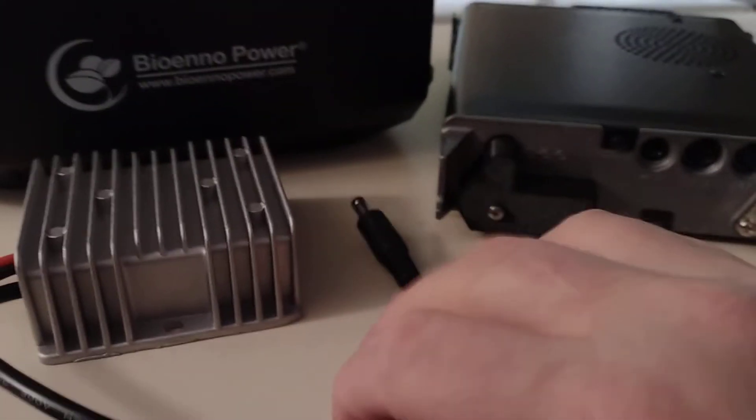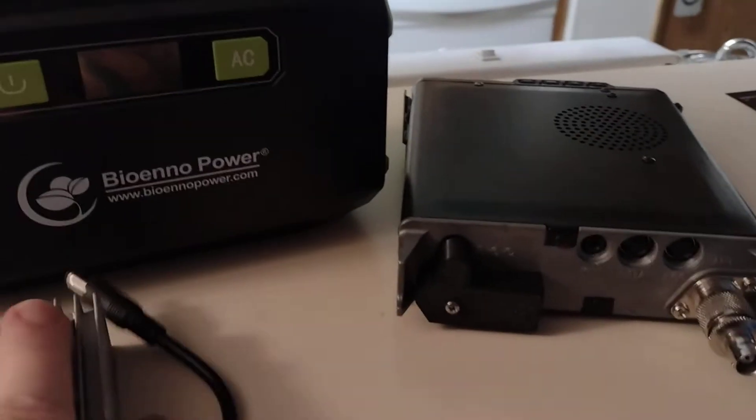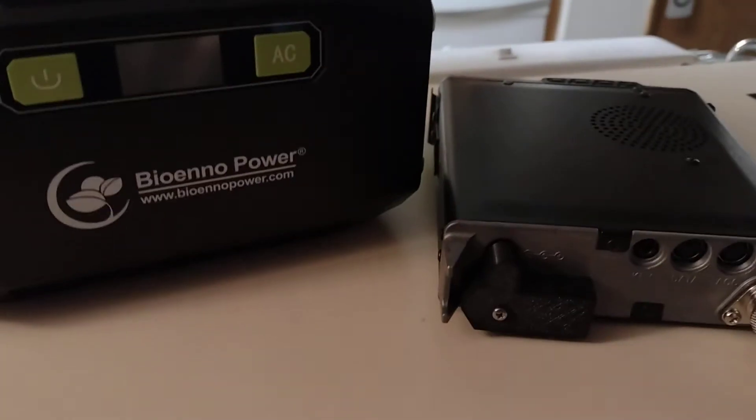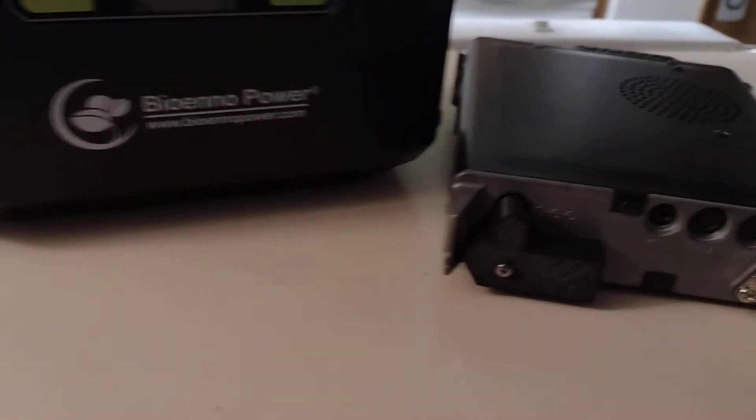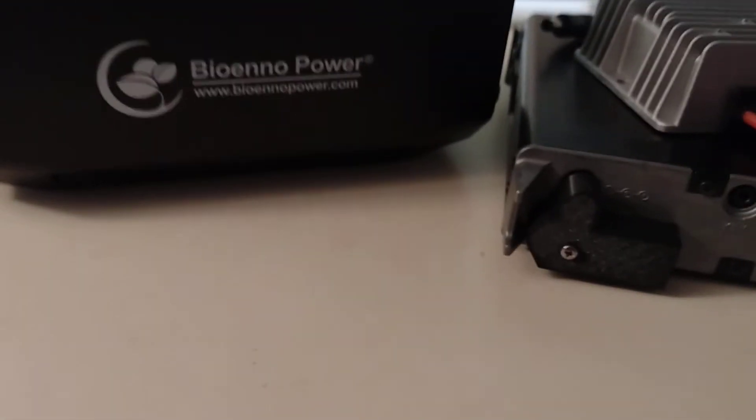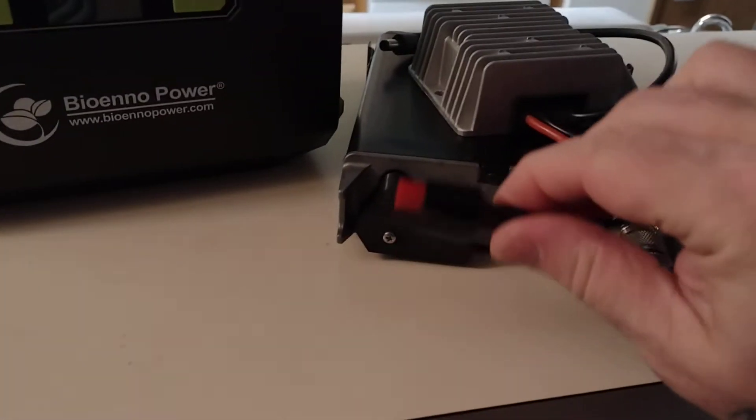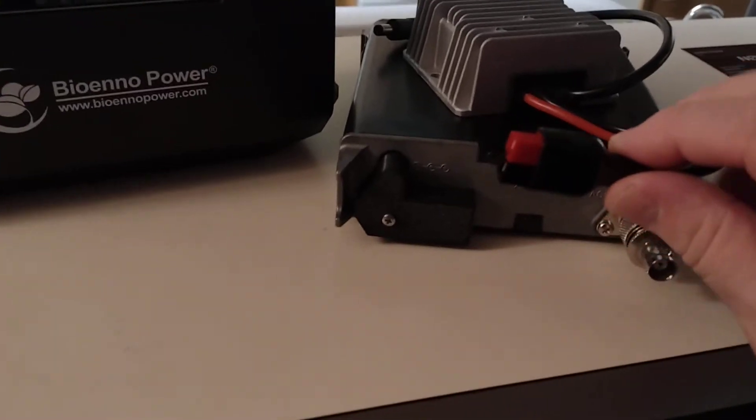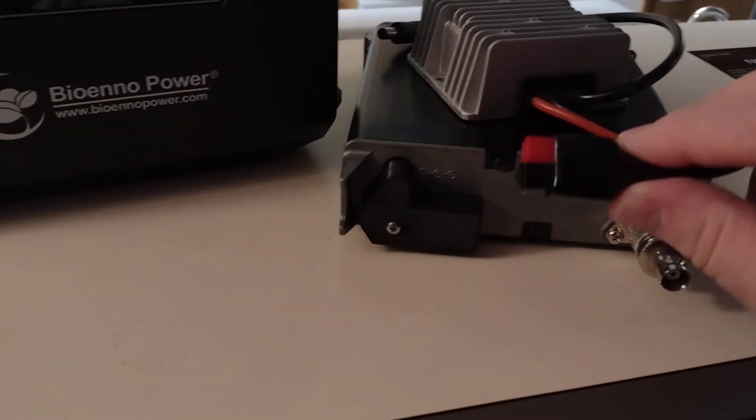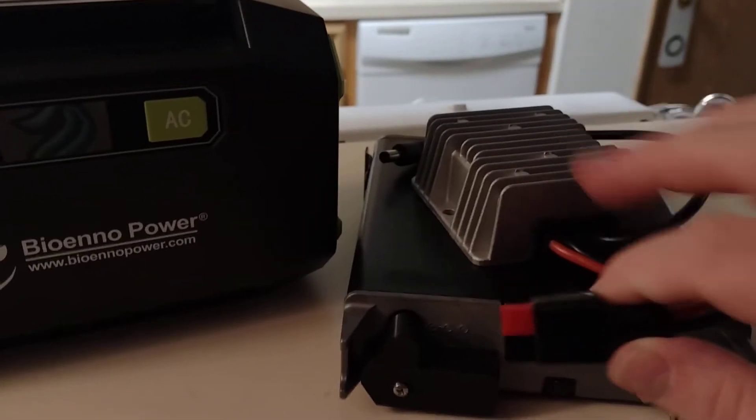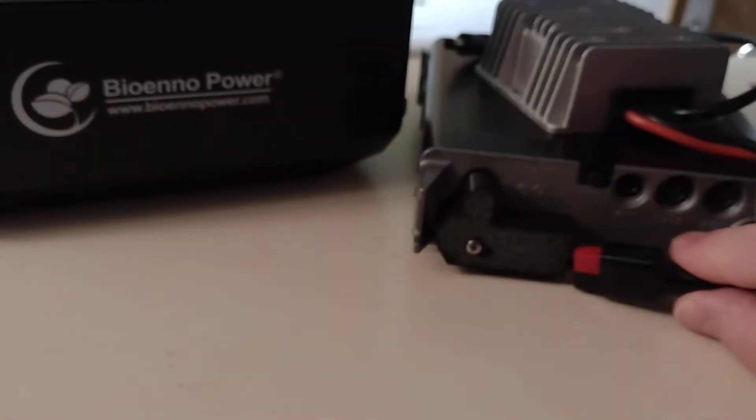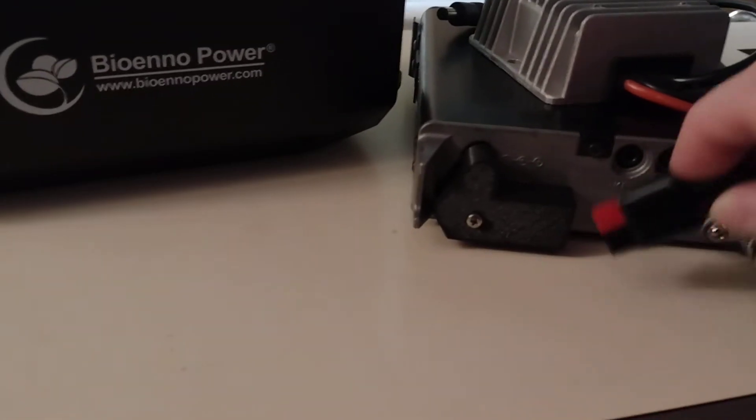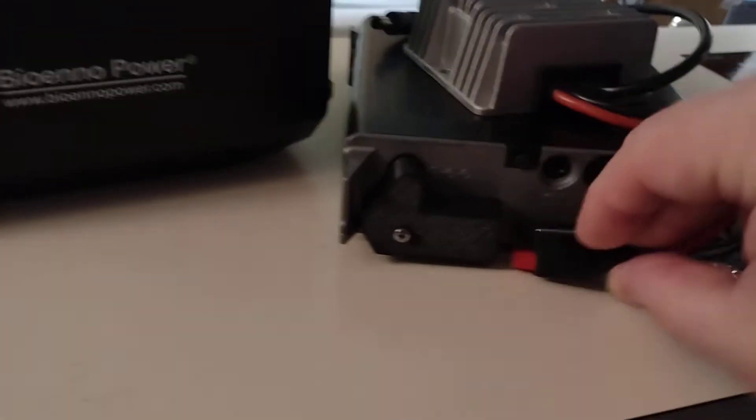This is going to allow me to be able to use this Yaesu FT818 with full 13.8 volt DC. Here, there are already Anderson power poles attached to this small little converter. All you'd have to do is to just slide that into there.